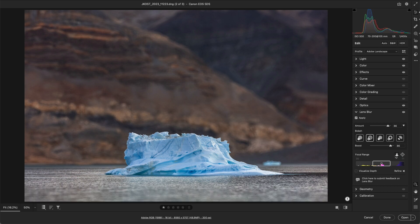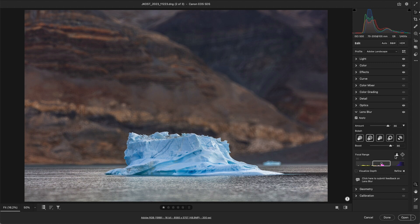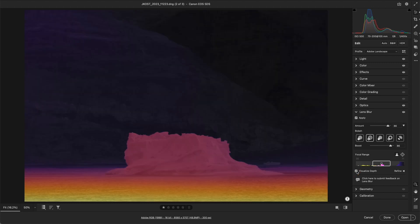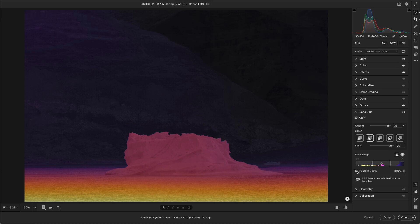To see an overlay of the AI-generated map, we can enable Visualize Depth. By default, the color overlay in the image corresponds to the colors in the focal range bar.